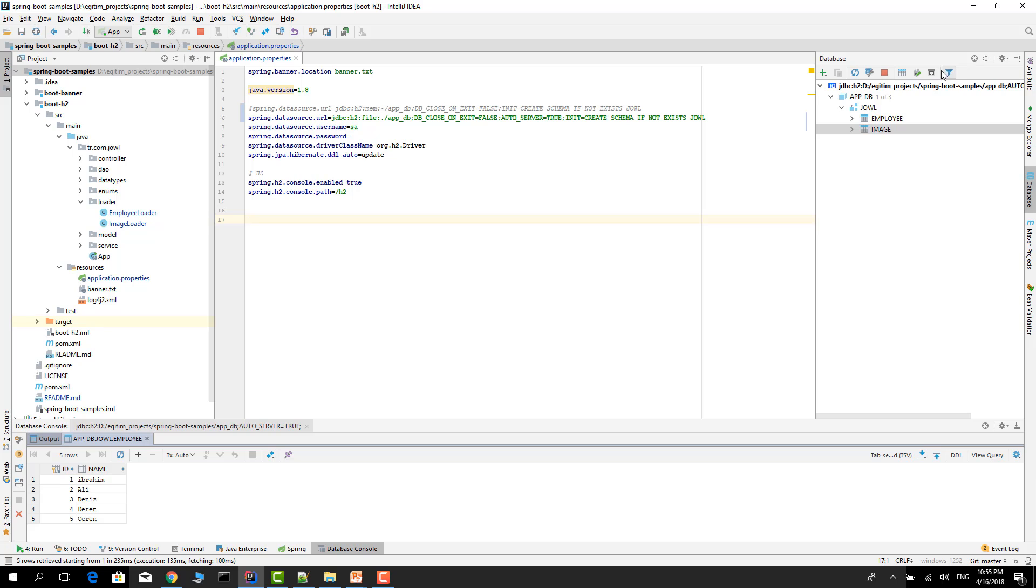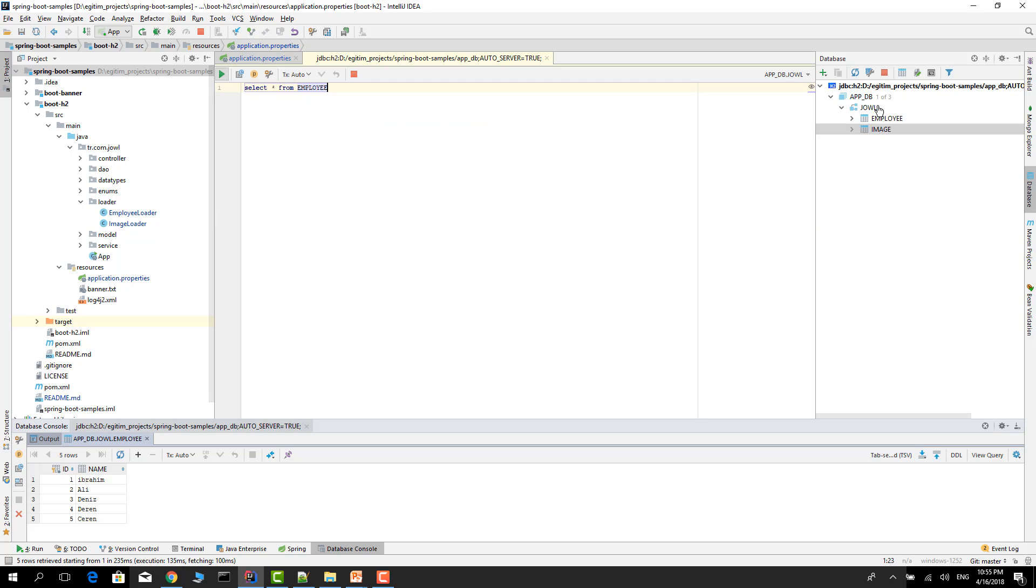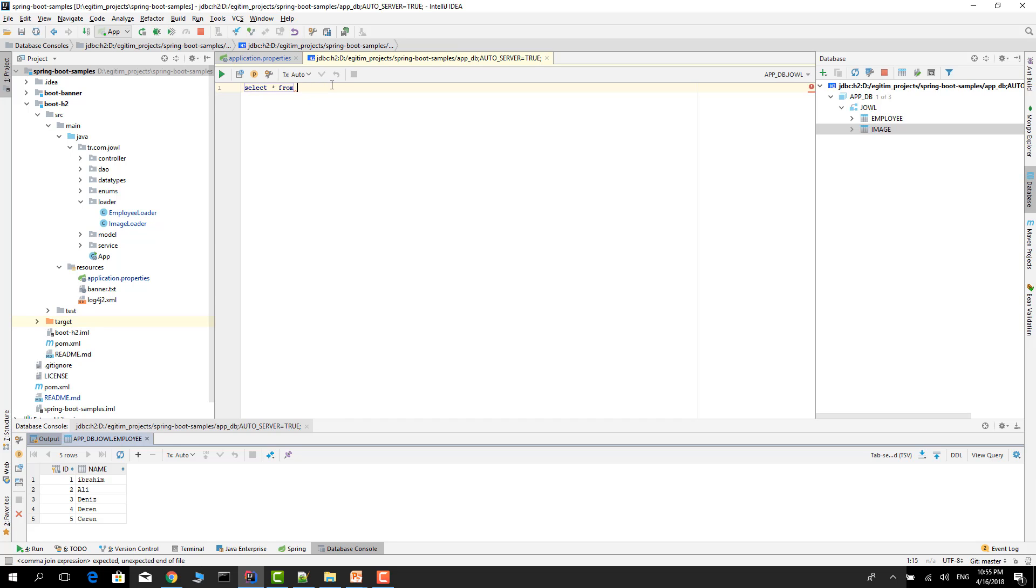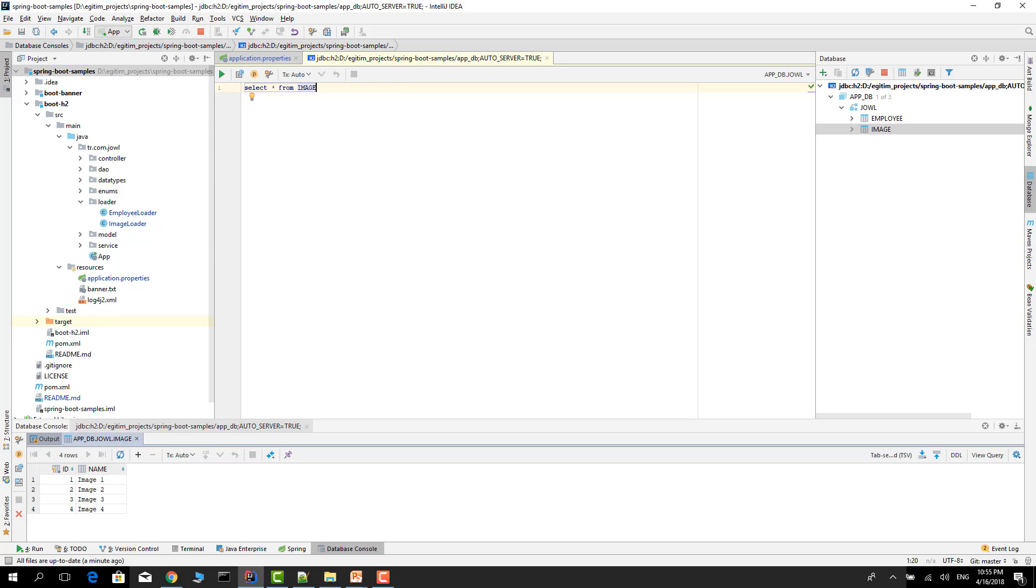Let's go to the console again and run the query. Change the query to image. Now as you see, it works. That is all about configuration. Thank you for watching.